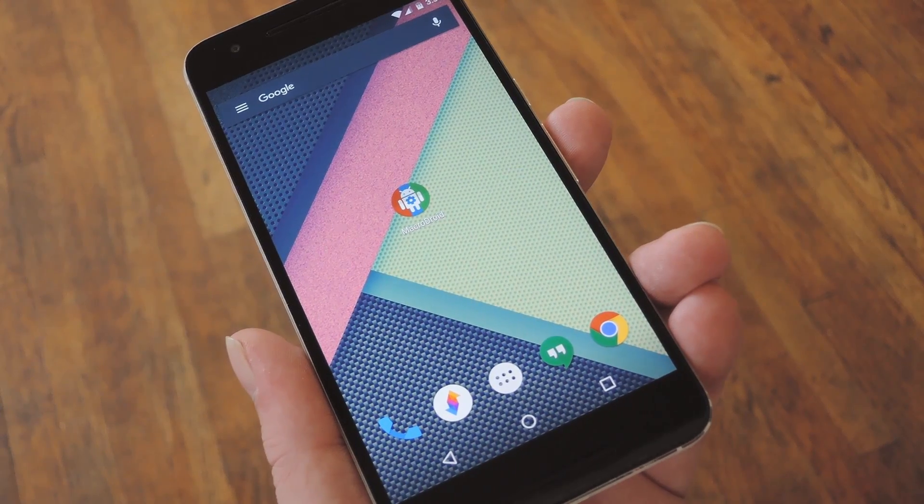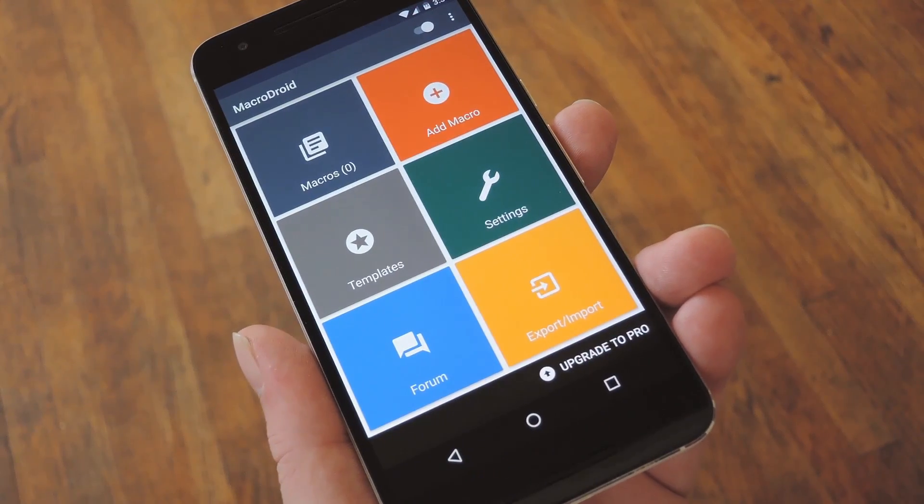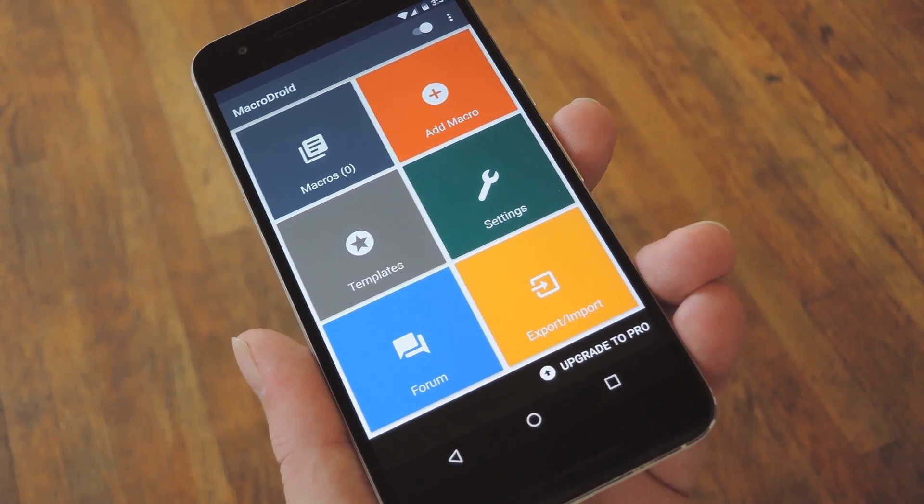Hey, what's up everybody, it's Dallas with GadgetX, and today I'm going to show you a Tasker alternative that's both pretty and easy to use.